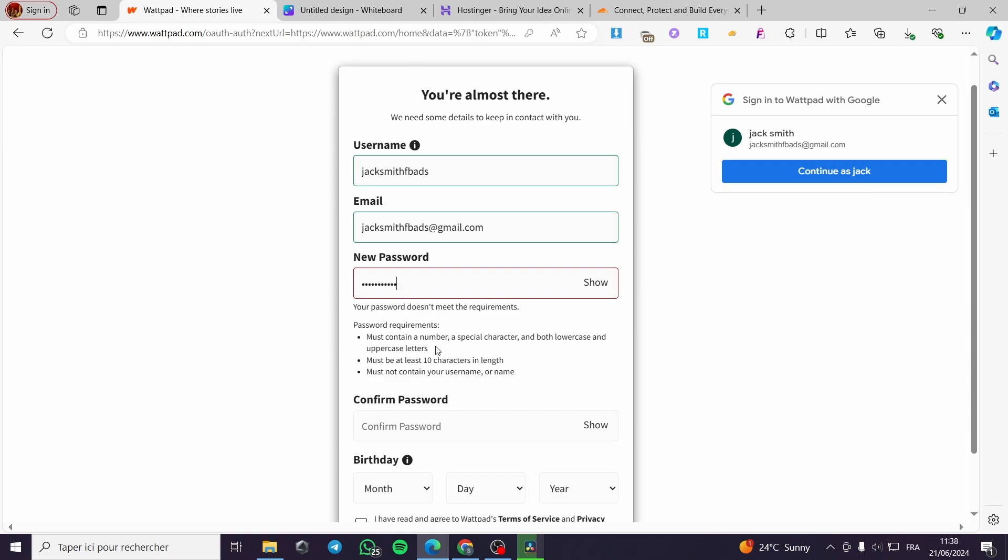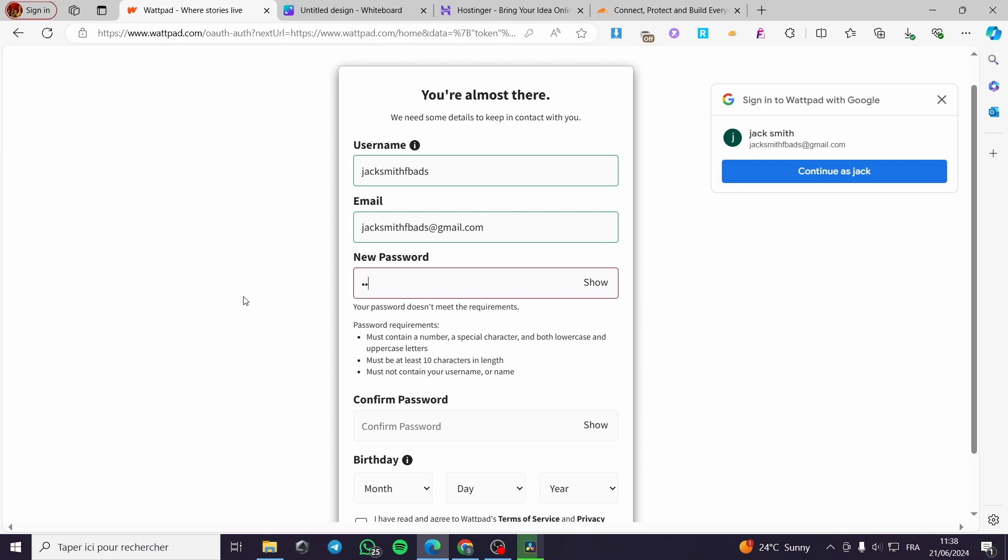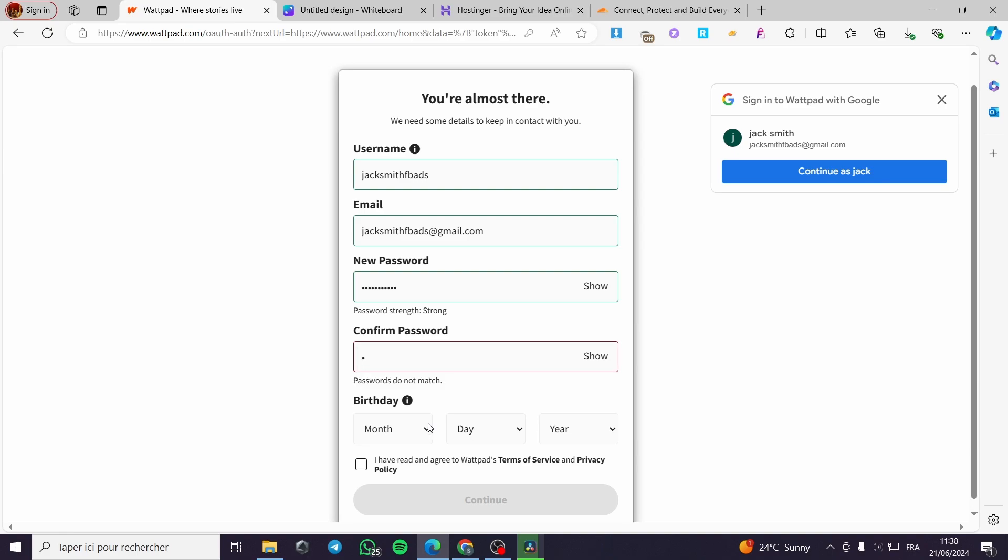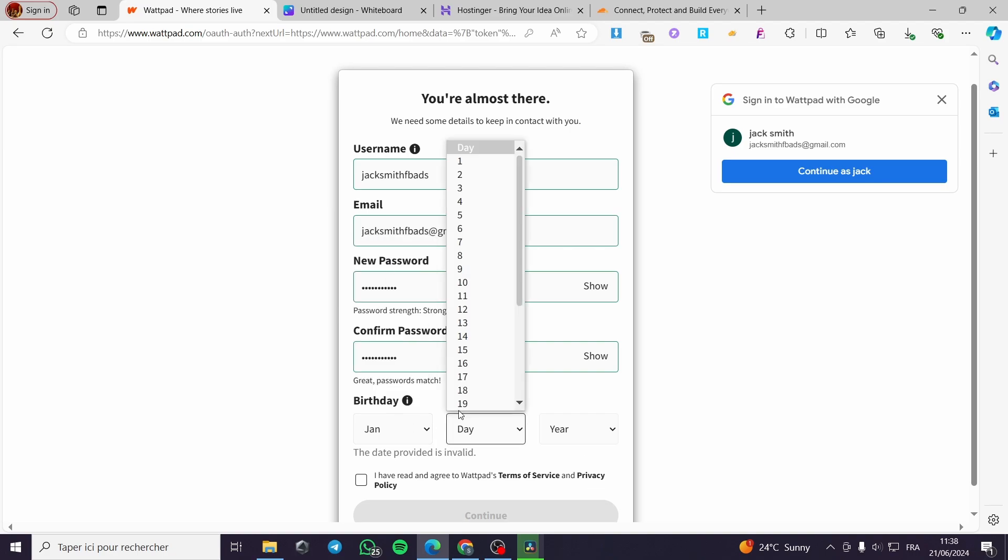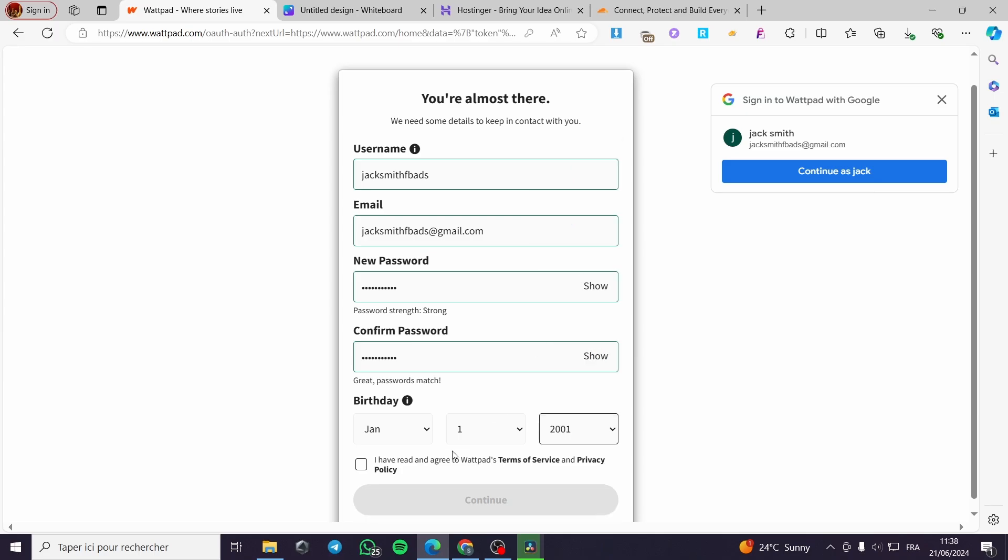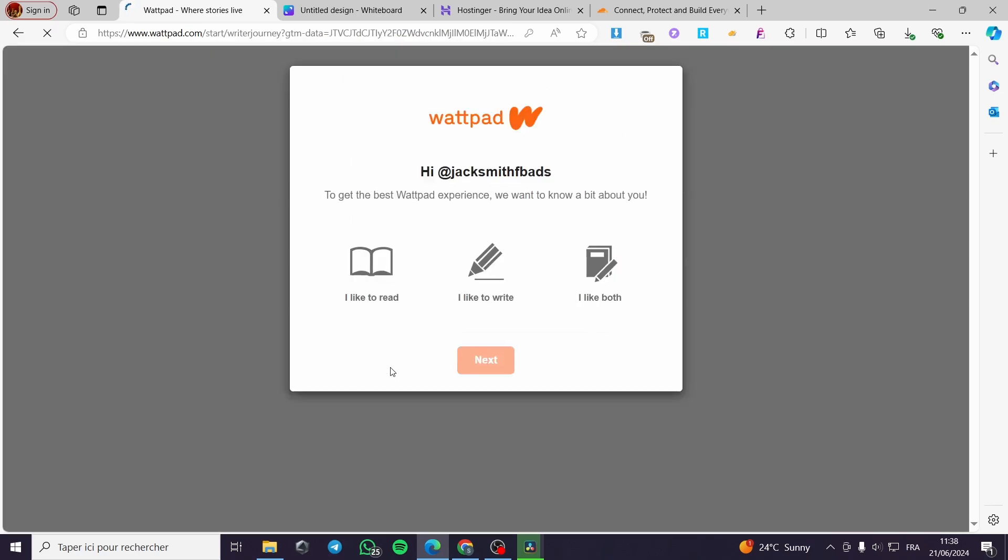We have must contain number special character. Let's go and add the special character that they mentioned. Now I'm going to put the same password. It is very easy to sign up with these. I'm going to put a manual date or a random date, for example 2021. Here I have read the policies. Click on continue and we are set up nearly.